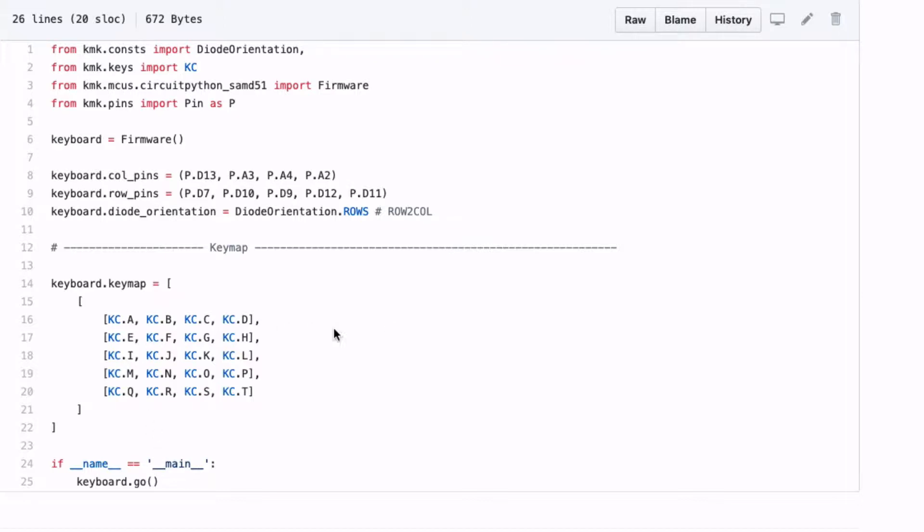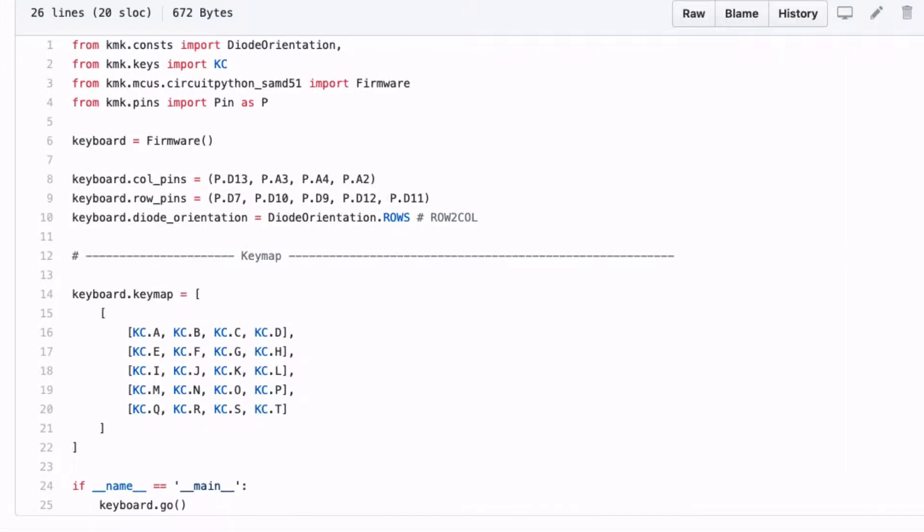We can already see here that the nomenclature looks like QMK. If you have previous experience with QMK, you will feel at home here pretty fast. Of course, the code is more simple and cleaner. No macros and just one source file is needed.